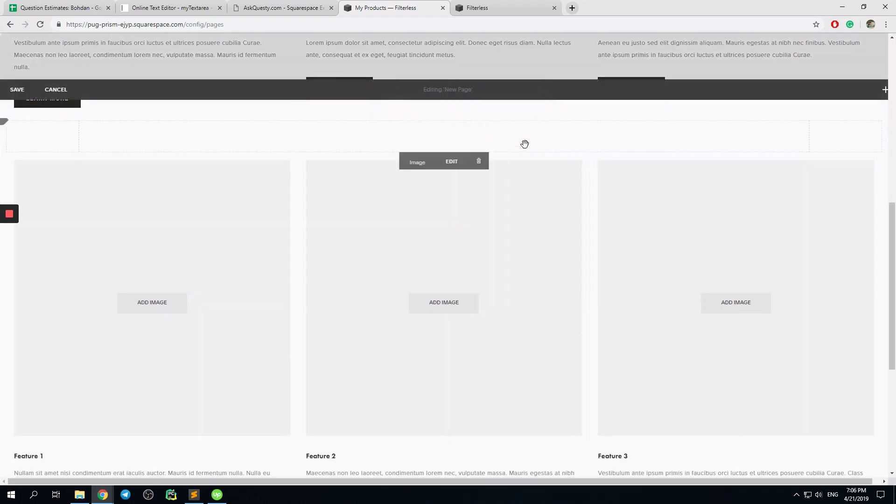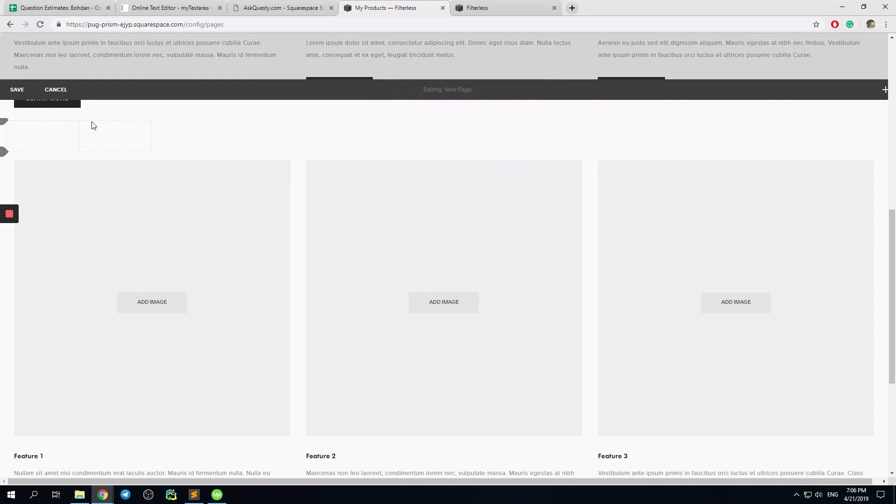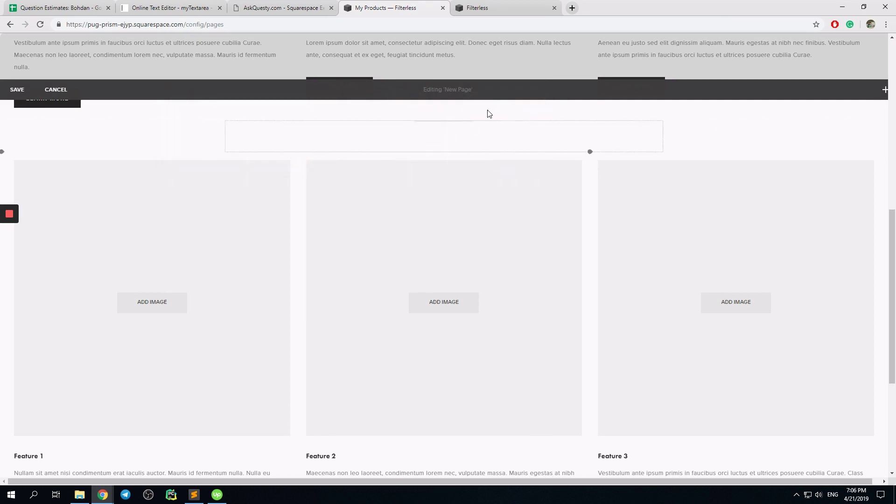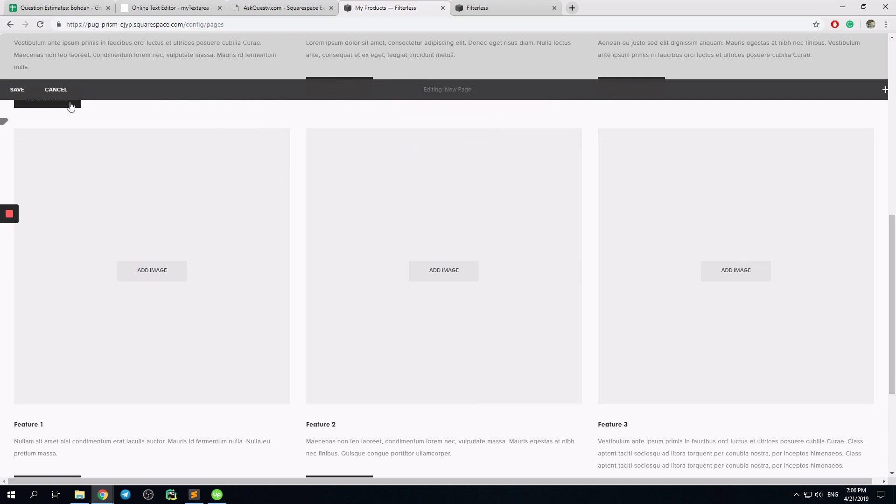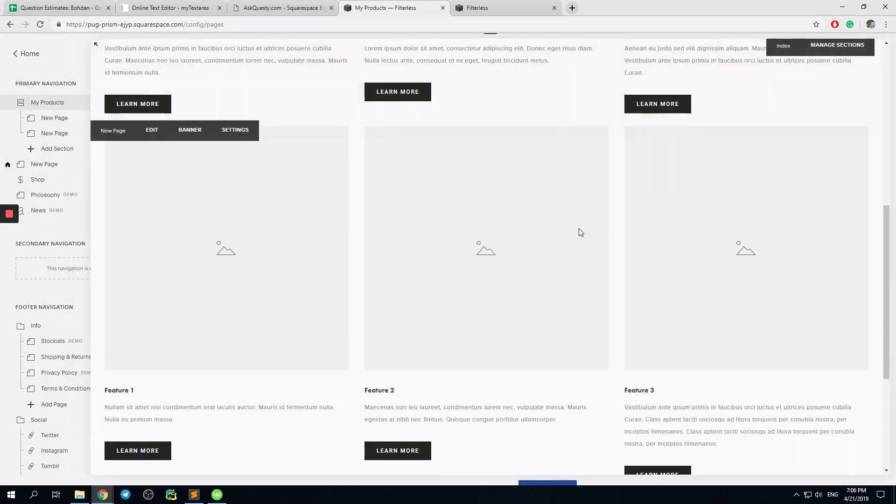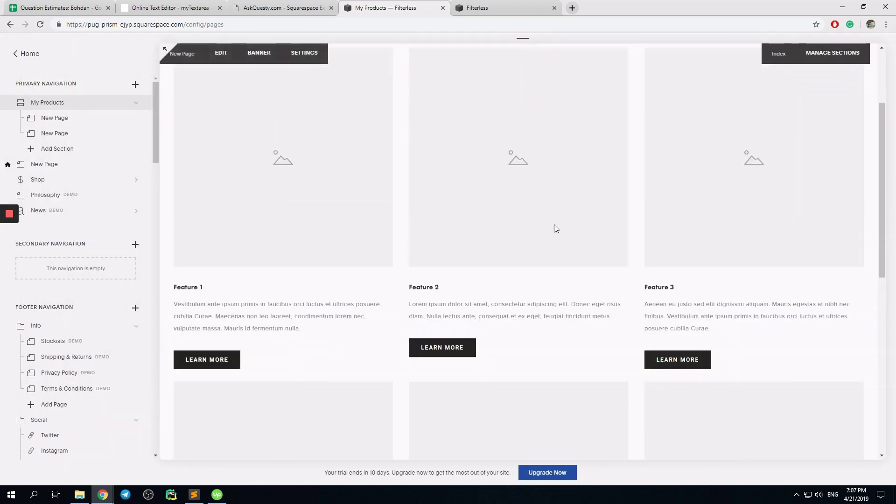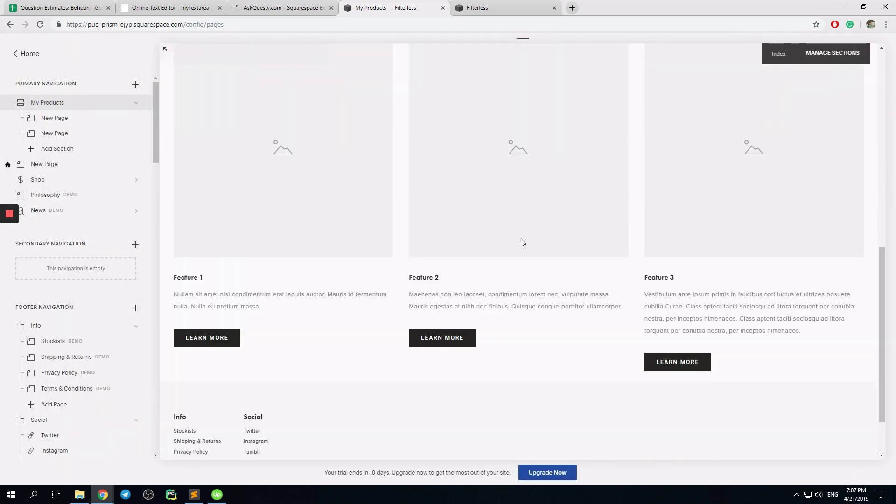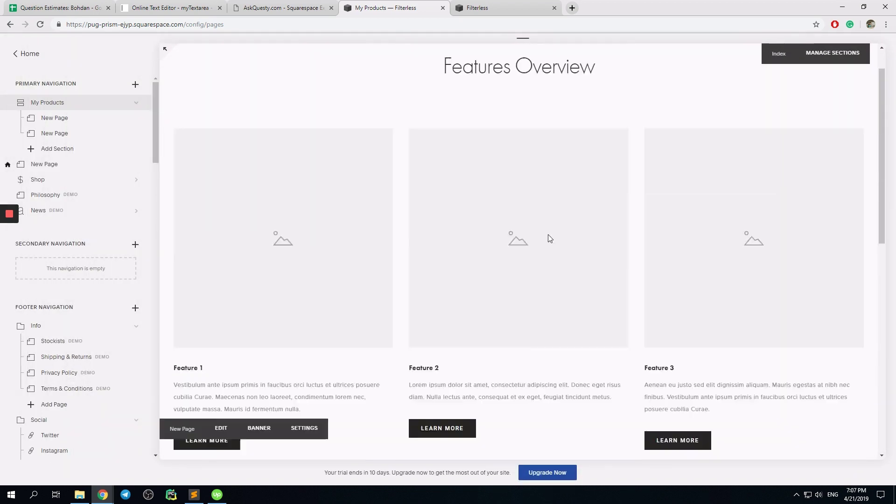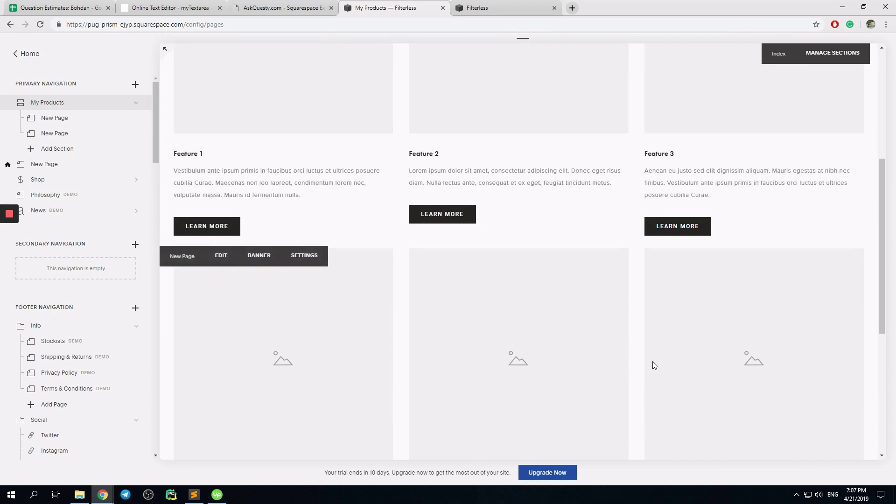I delete all the unnecessary data from here, all the blocks. And we have two rows, three columns.